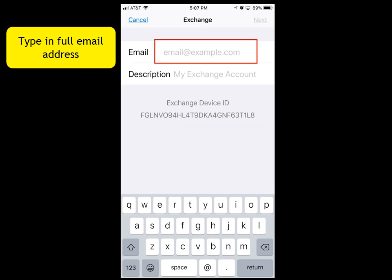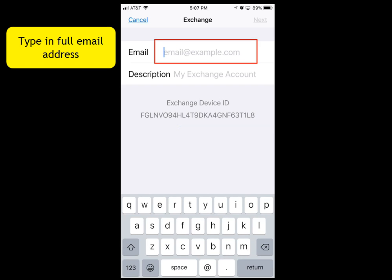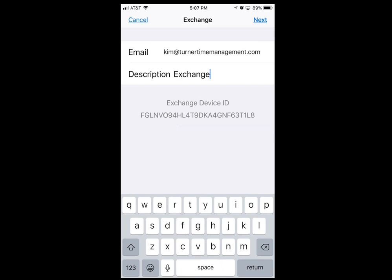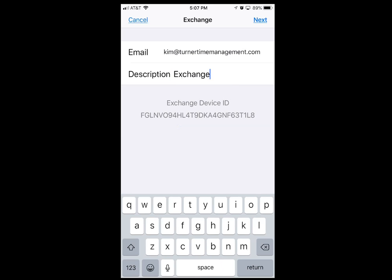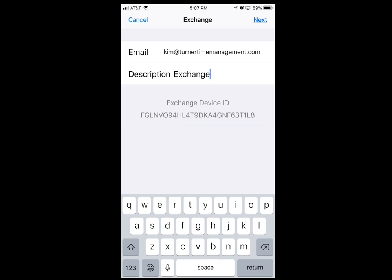You're going to type in your email address. Where it says Description, when you tap inside there it will put Exchange, but feel free to erase it. You could put work or the name of your company. When you're ready, tap Next.